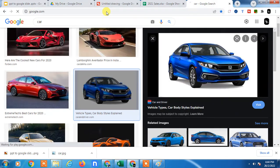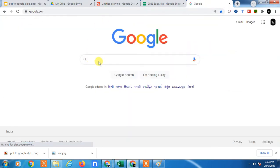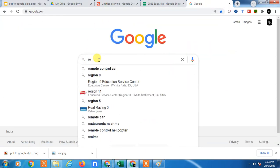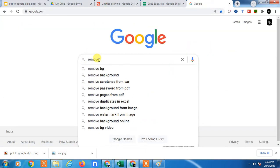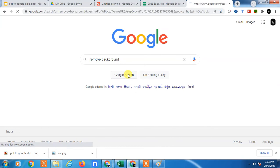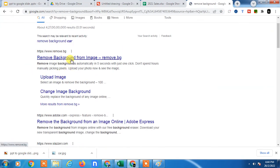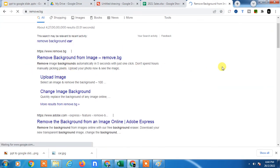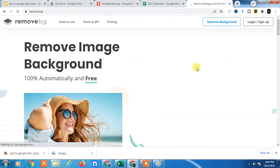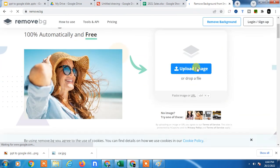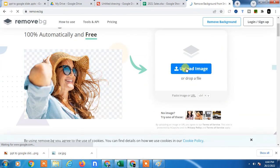Go to Google and type here 'remove background'. So this website will come, just click on it which is remove.bg. I use it. It will open. Now you have to upload this image. Go to Upload.